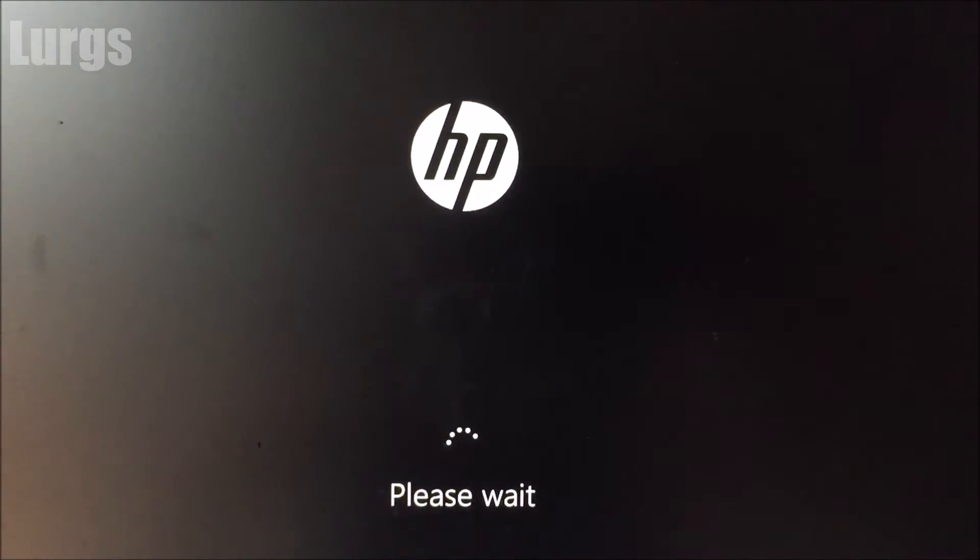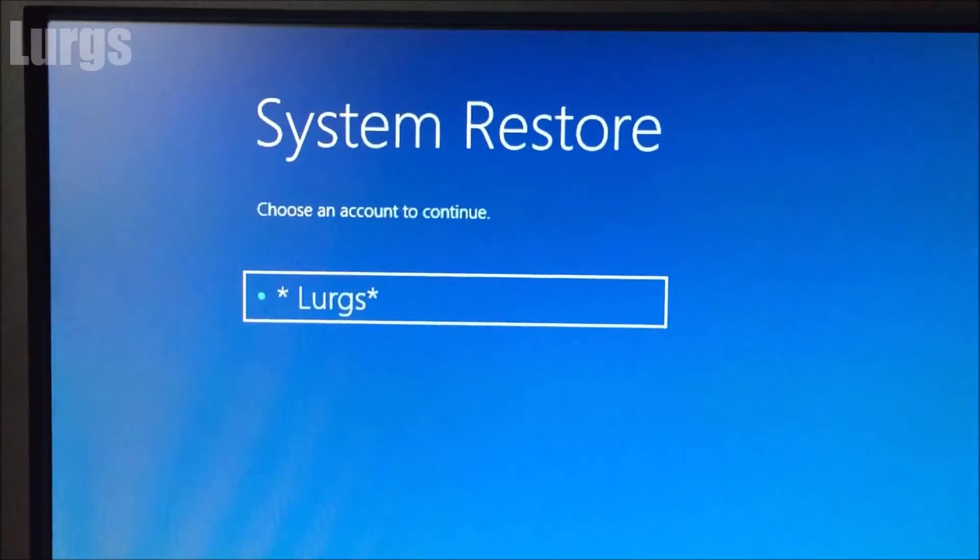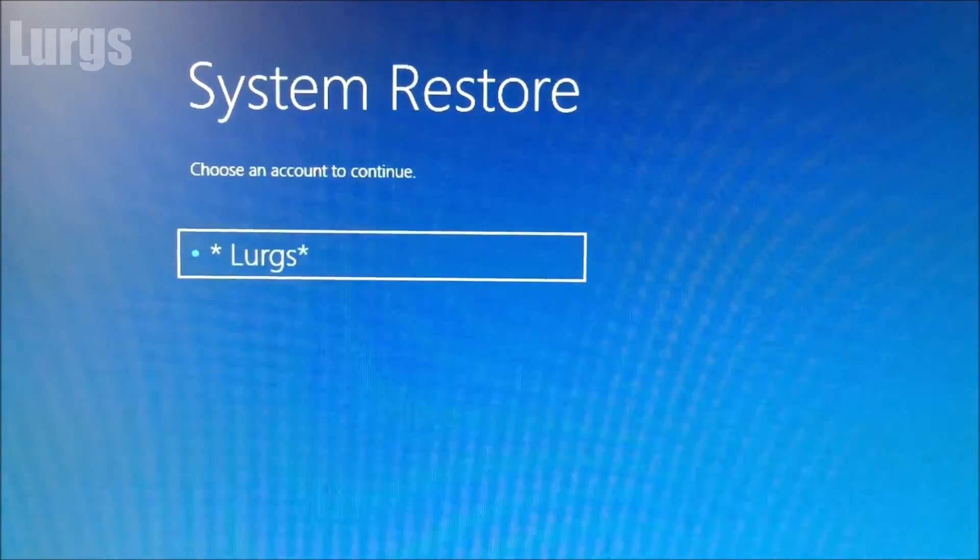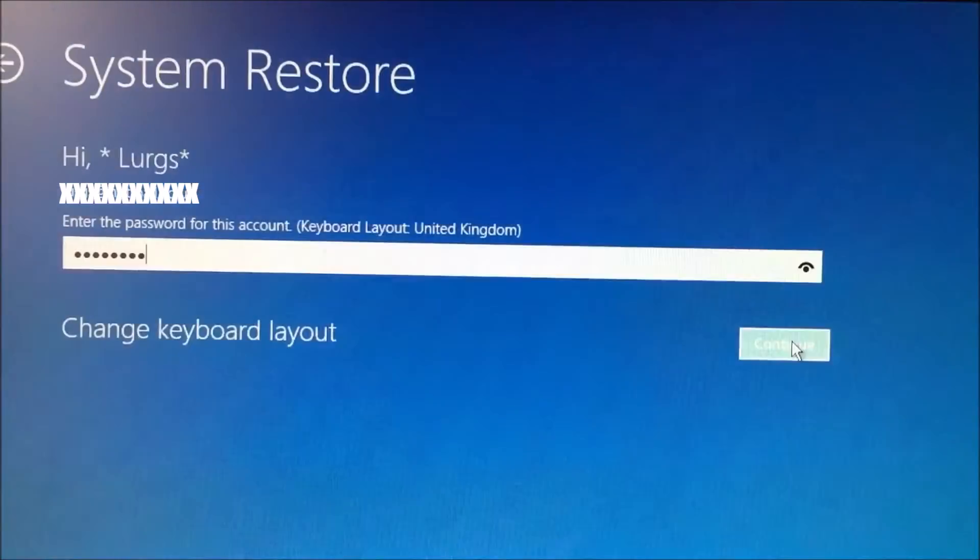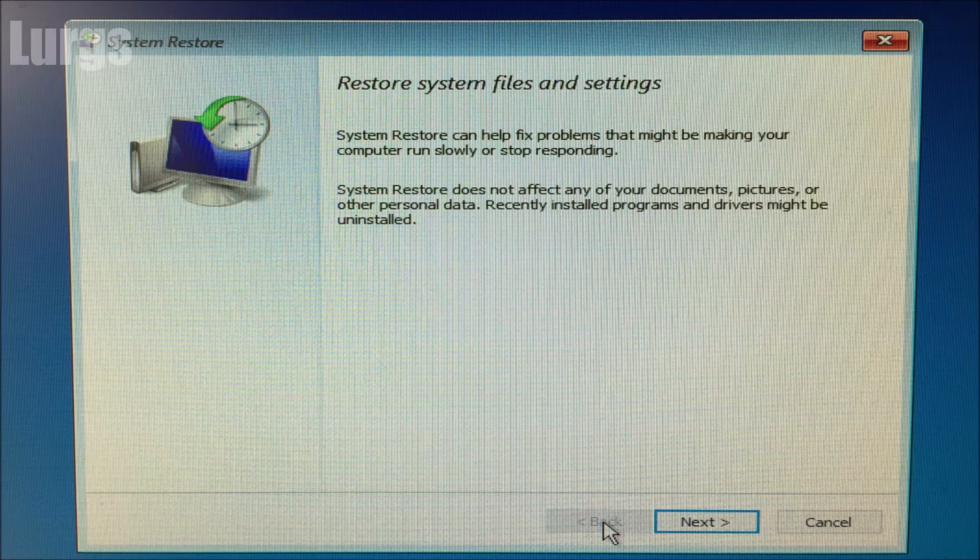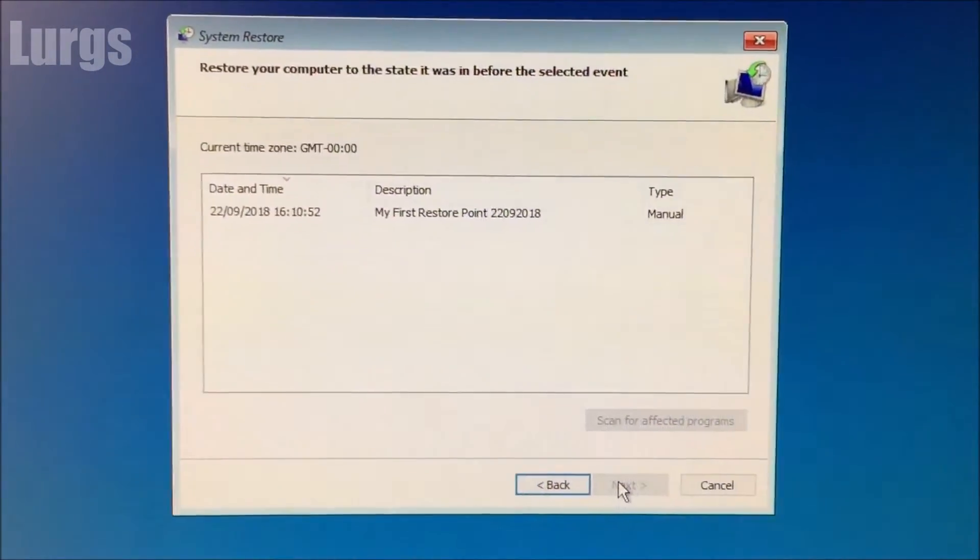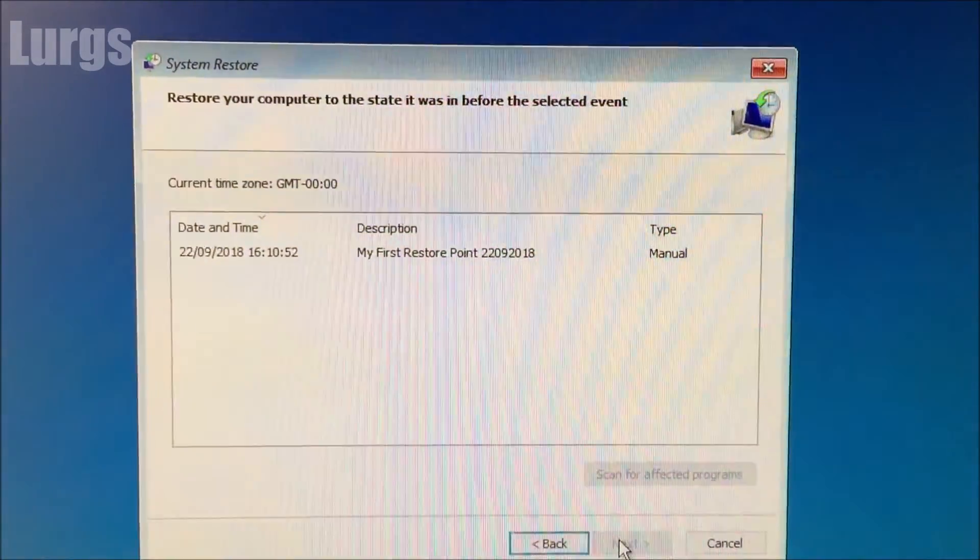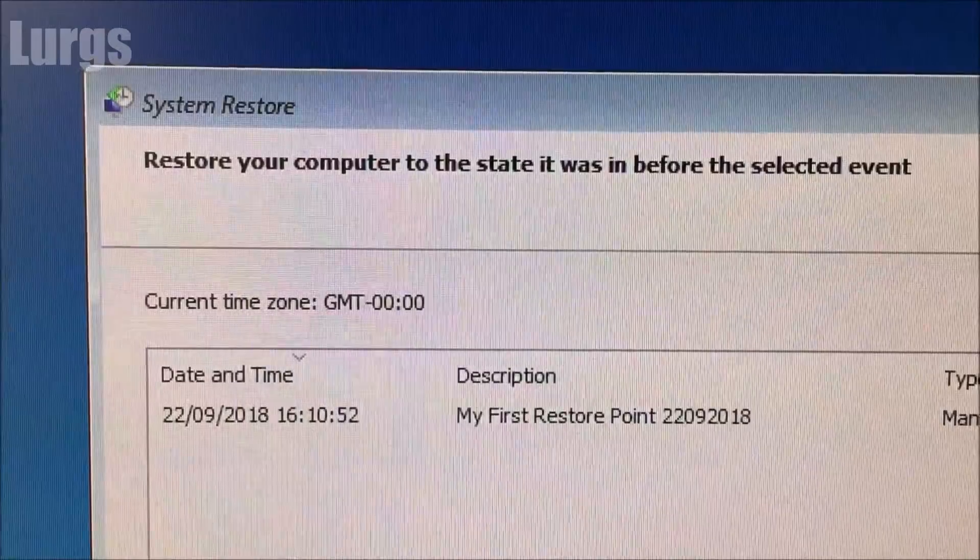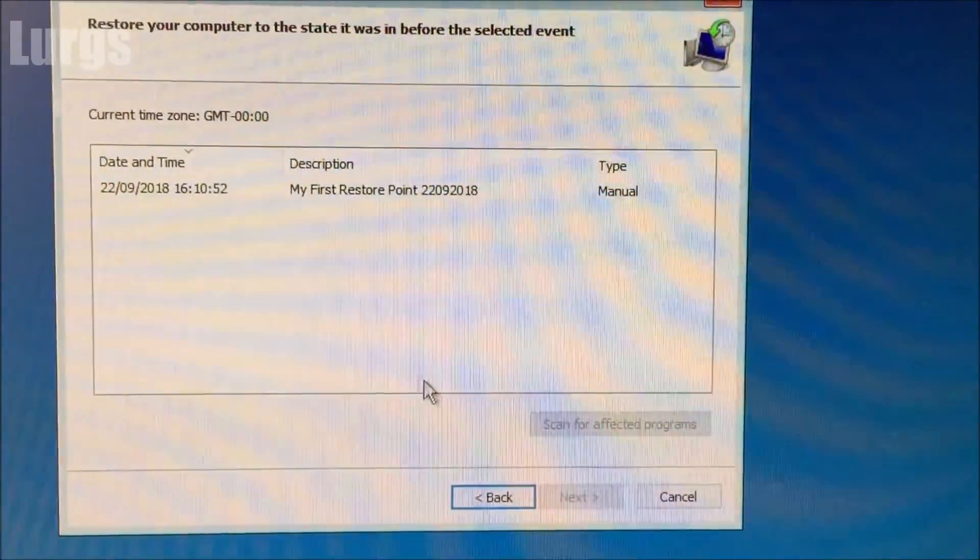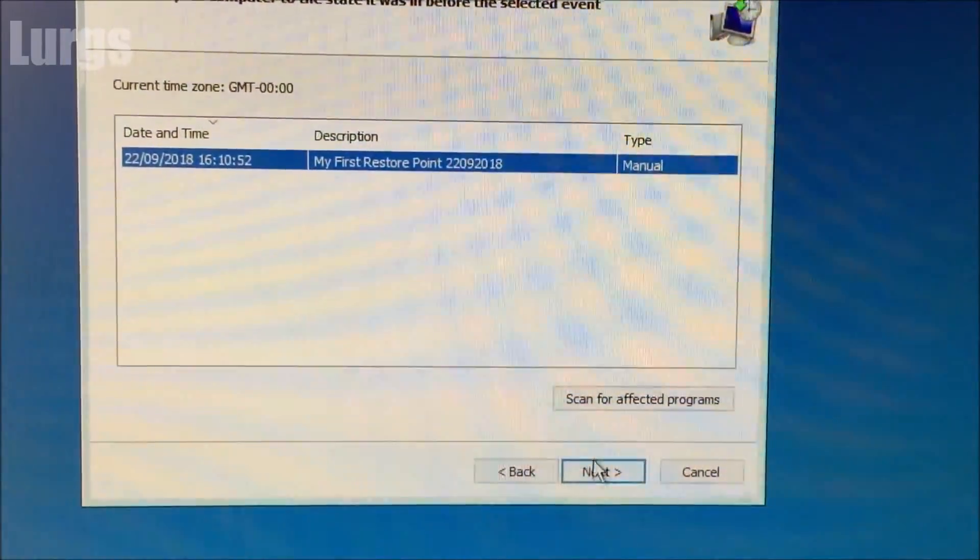Click on that. This could take a few moments. Choose an account that you want to restore the system on. You may have to enter your password here. Now we've got this display saying system restore and there is the restore point again that we created just a few moments ago. You can select that and then click on next. Obviously I'm not going to do that because I don't need to do a restore but that is how you do that.